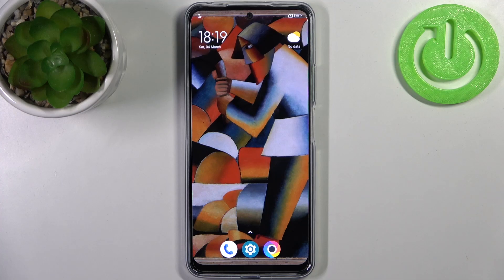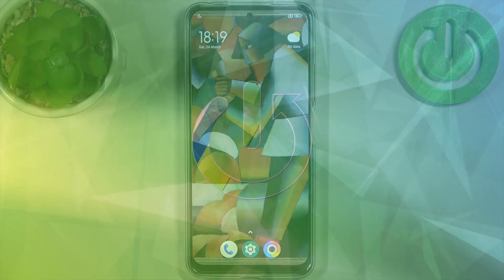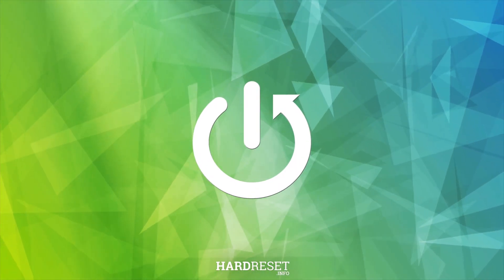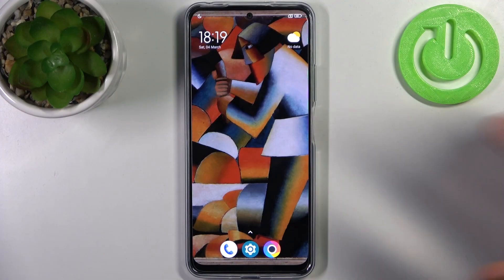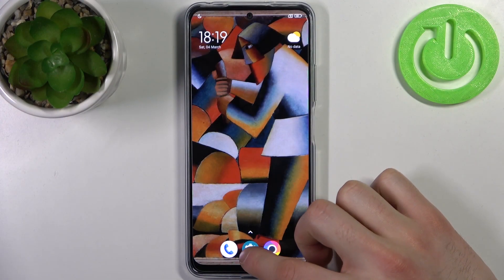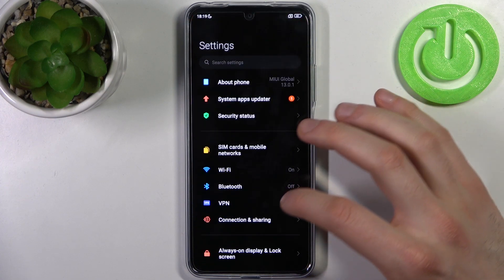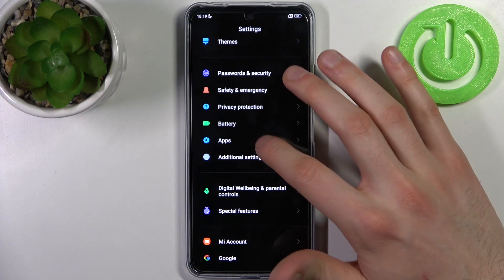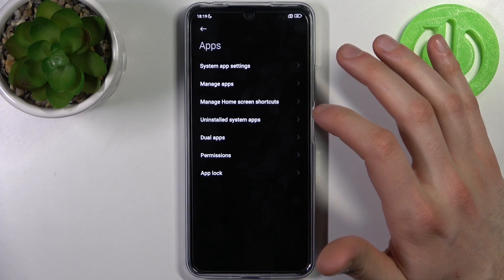Here I have POCO X5, and today I'm going to show you how to enable installation from unknown sources on this device. So to do this, firstly you have to open Settings, then you have to go to the Apps section.